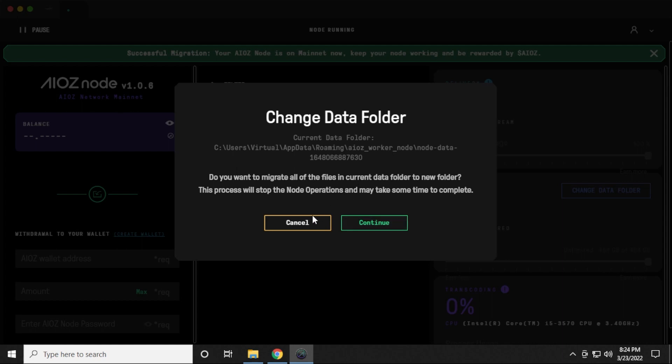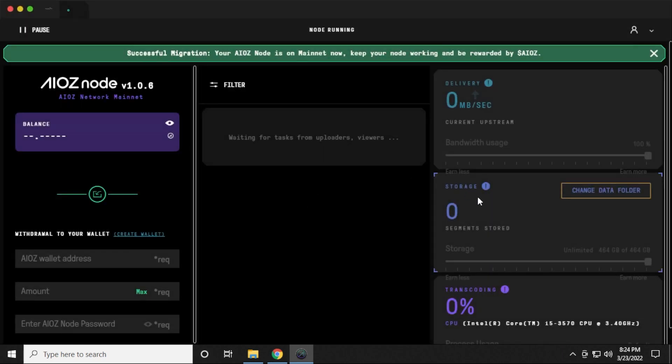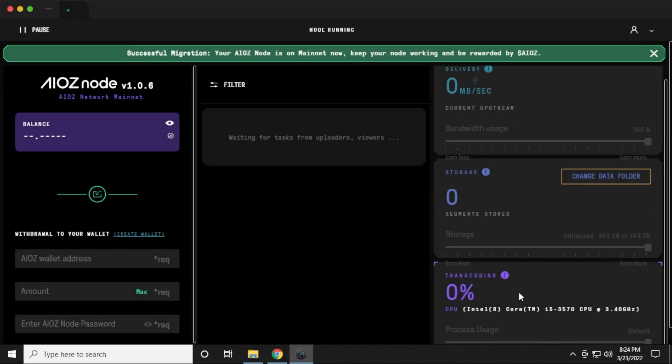I'm not doing anything. I'm going to leave it the way it is because this is kind of like a test setup right now. So I'm going to cancel it and just leave it in the default folder. And down here at the bottom, you have transcoding. It's going to be using your GPU or CPU to do transcoding off the PC as part of the network. And that's what you're going to get paid for as well.